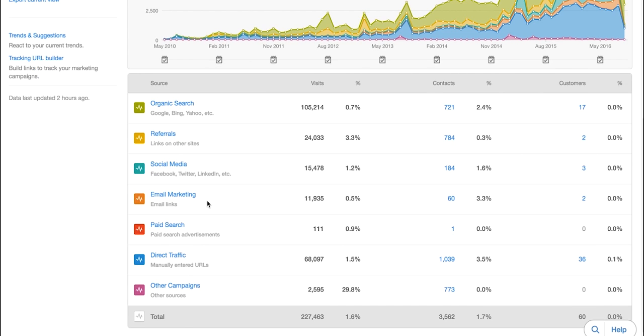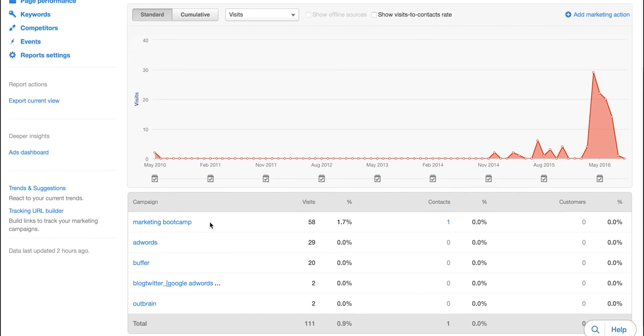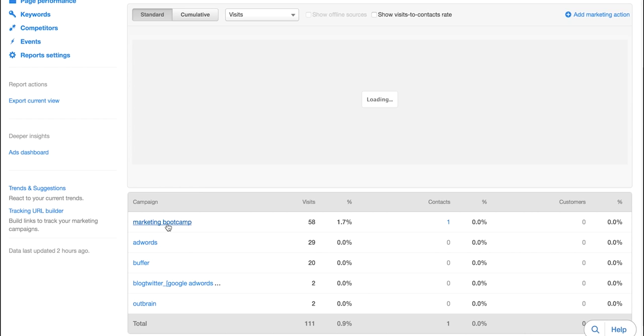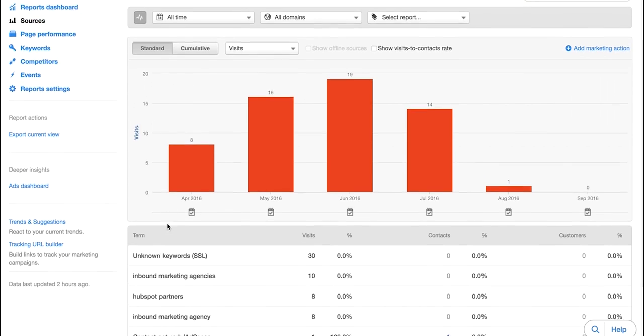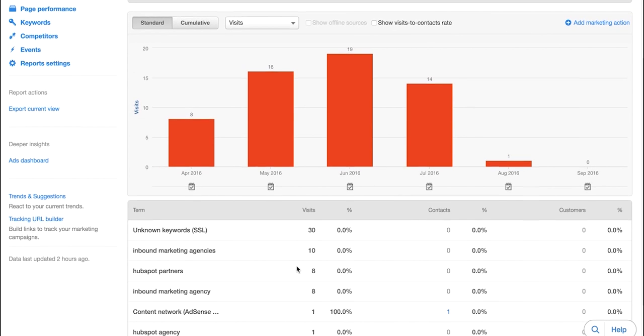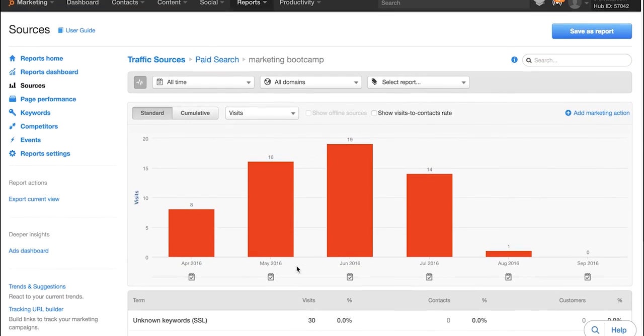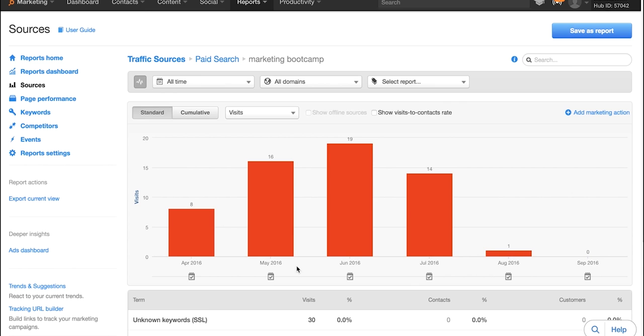Next up in the sources tool we are going to be diving into paid search which is right down here. So you can click into that and you can see which keywords are generating the most traffic in your paid search campaigns. So you can dive into each one of these and check out what's working, what people are clicking on so you can duplicate what is working if you continue to use paid search.